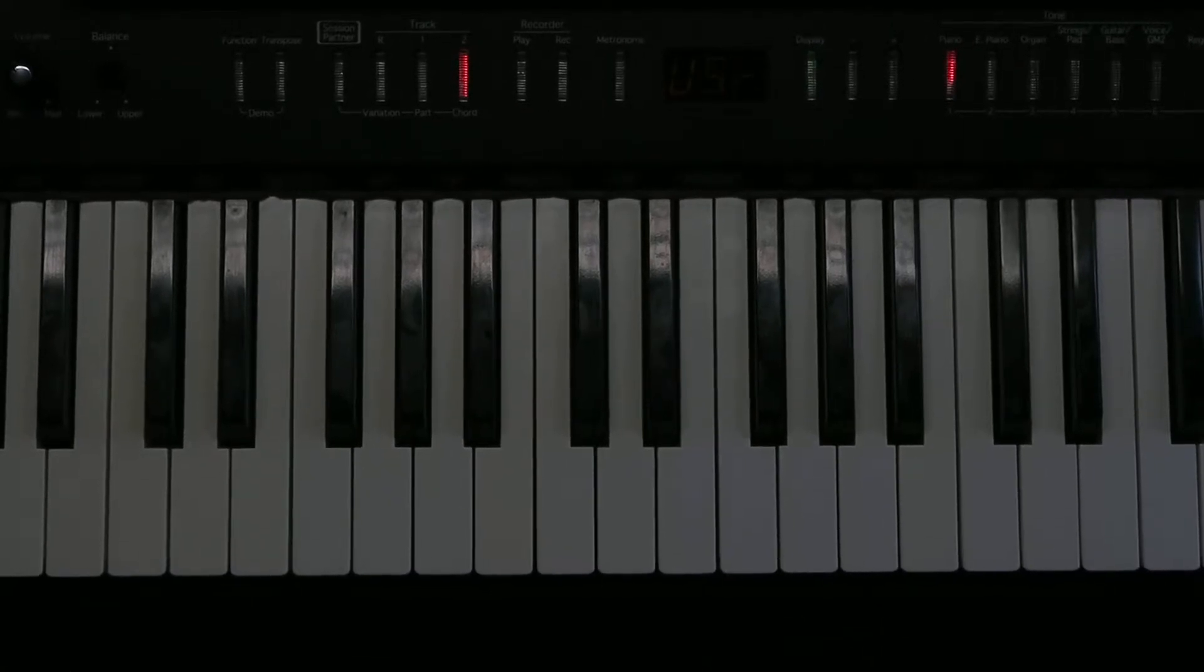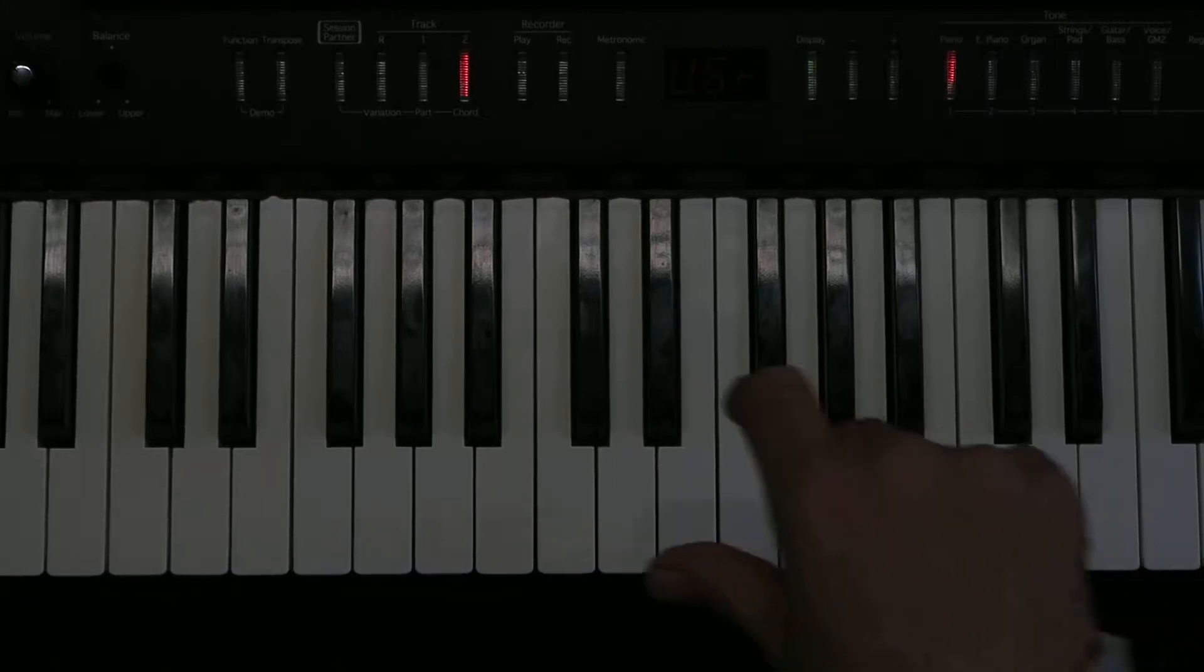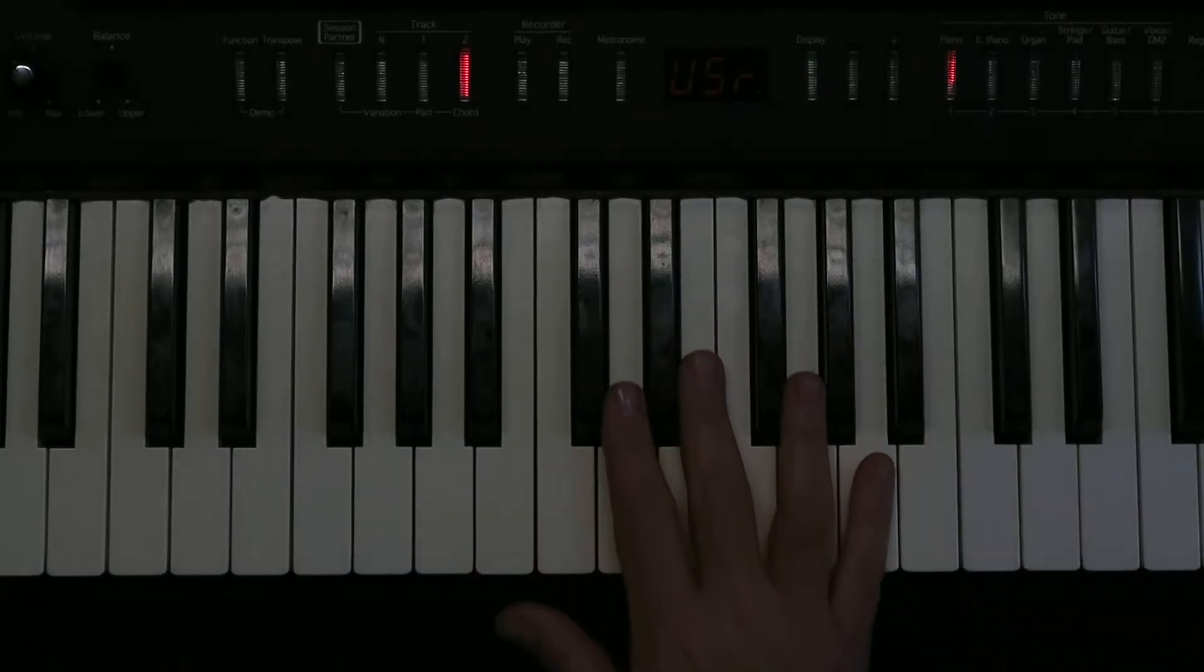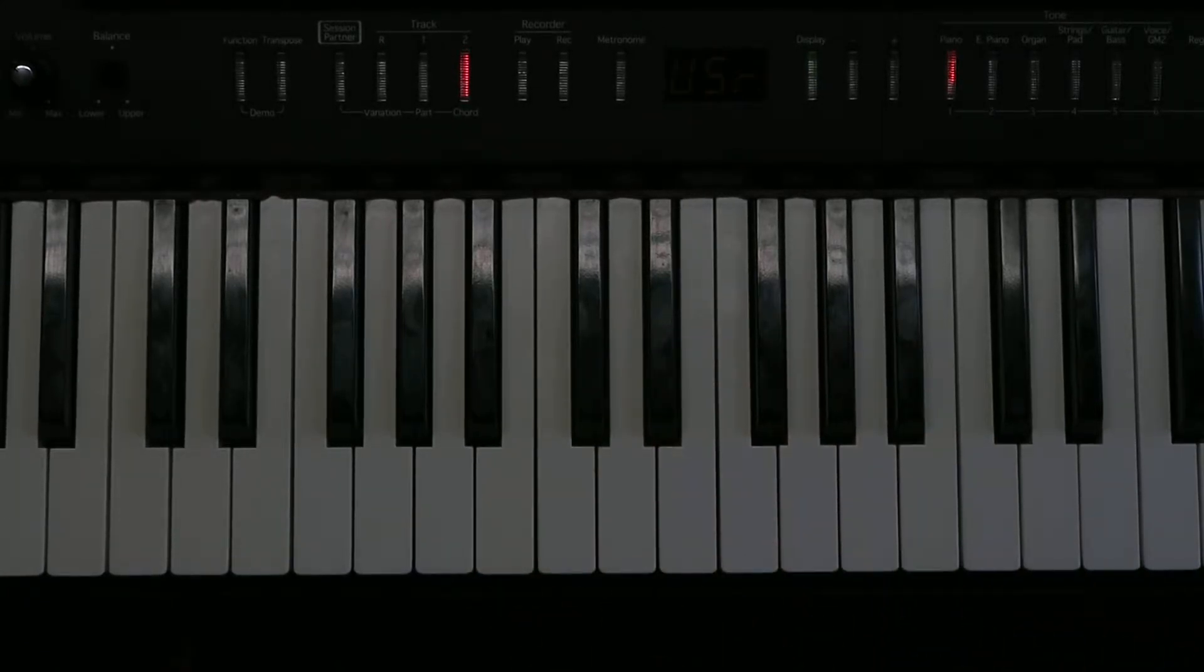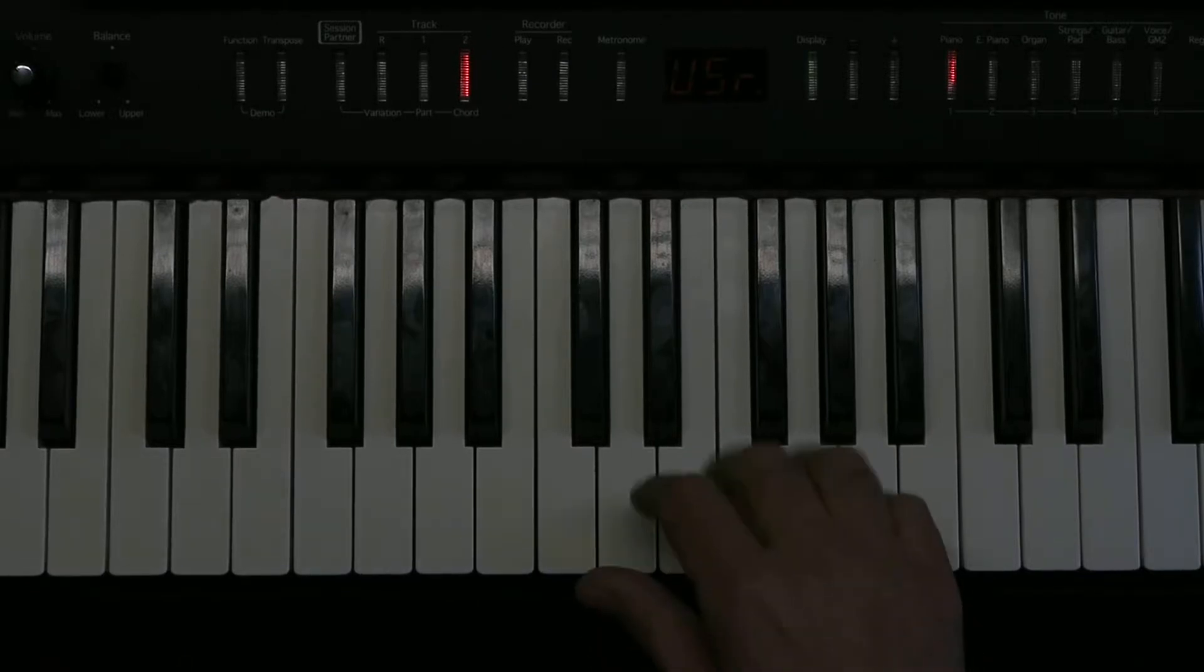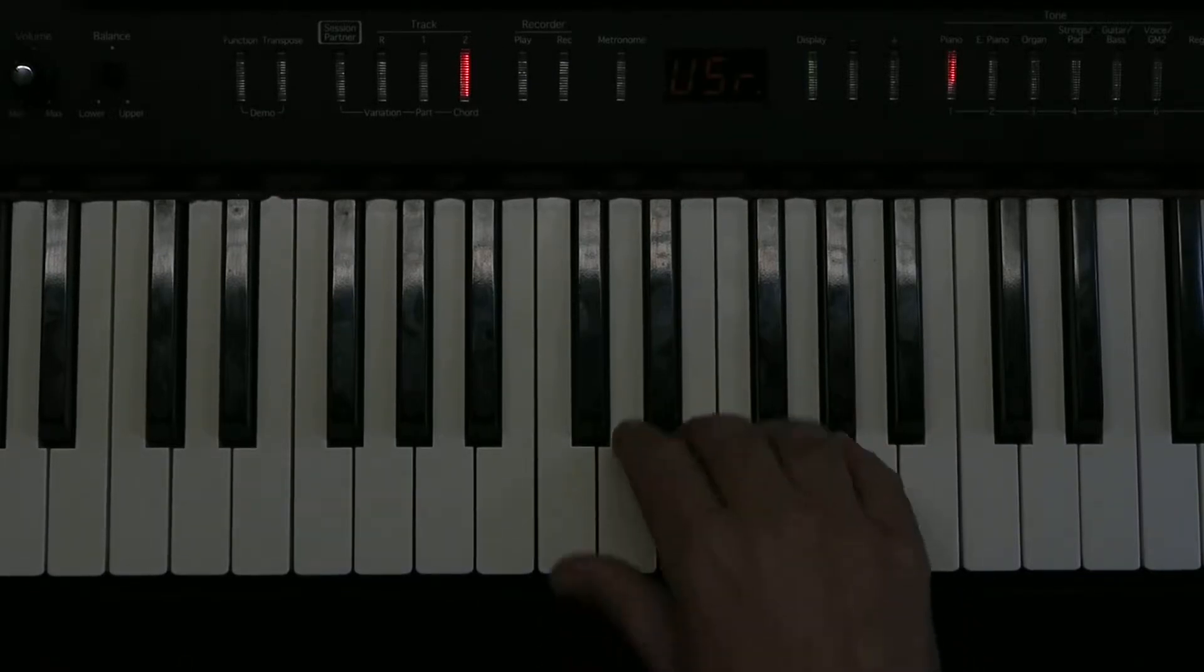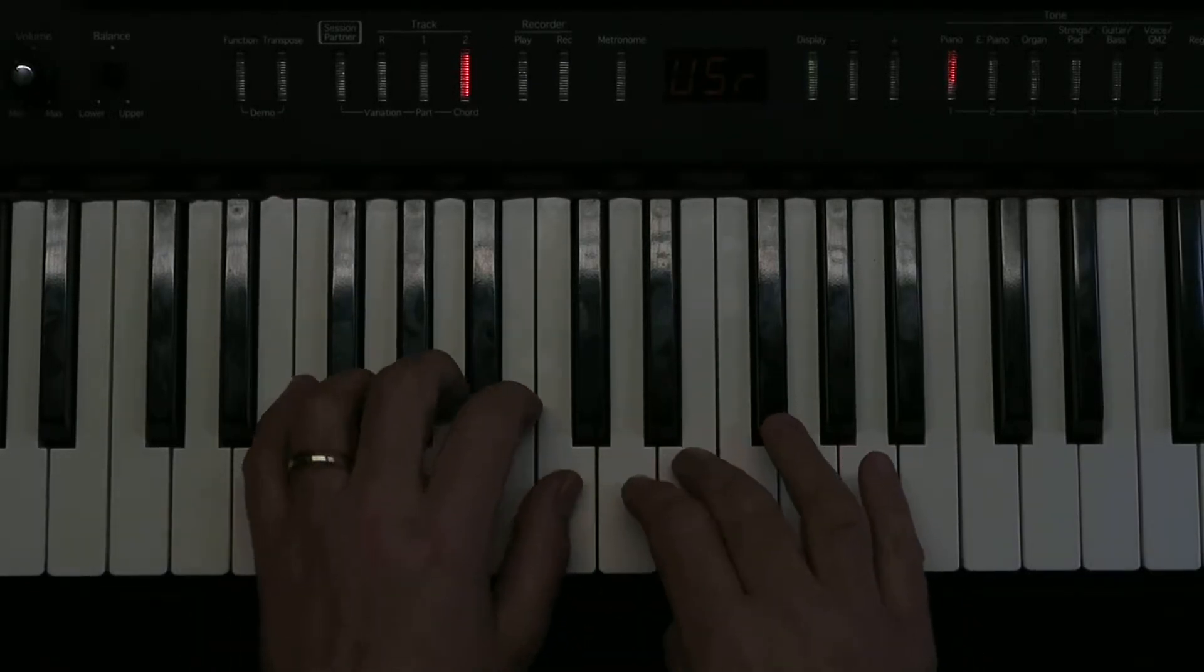We're learning to play At the End of the Day. Now this piece I'm going to play through the whole of the right-hand melody for you, but we're then going to just concentrate on the first line. So here it is, in fact let me just play you the whole piece first of all.